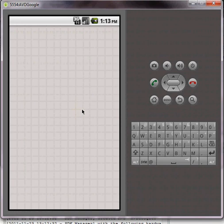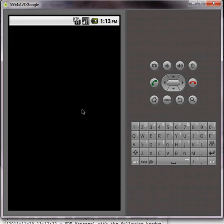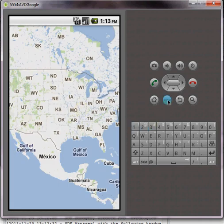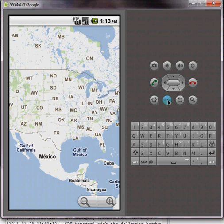And once the app opens up, we can use it just like you would on an Android phone on the AVD. If you click Menu, you'll see the Google Maps menu.